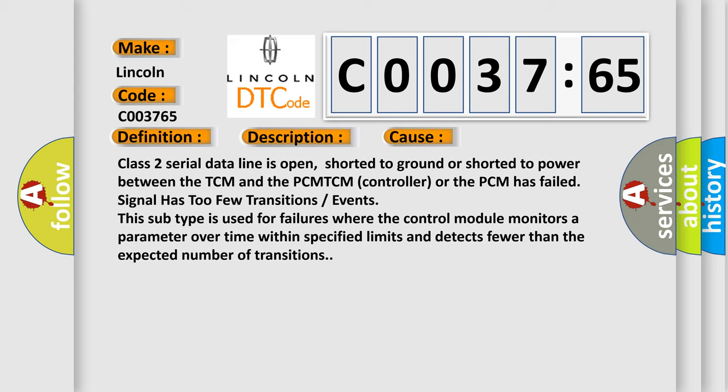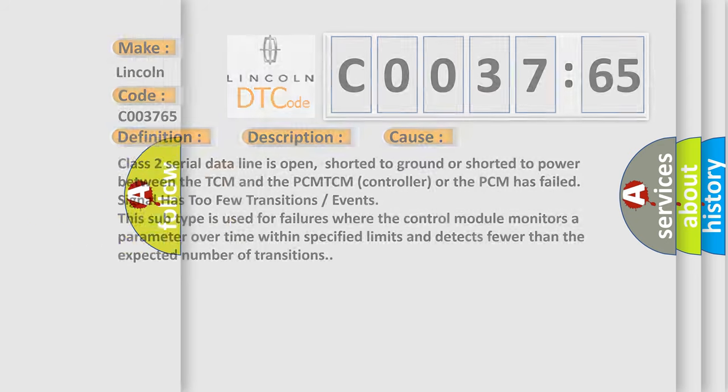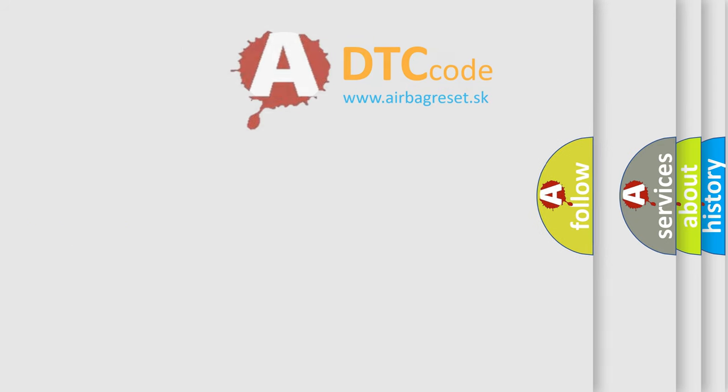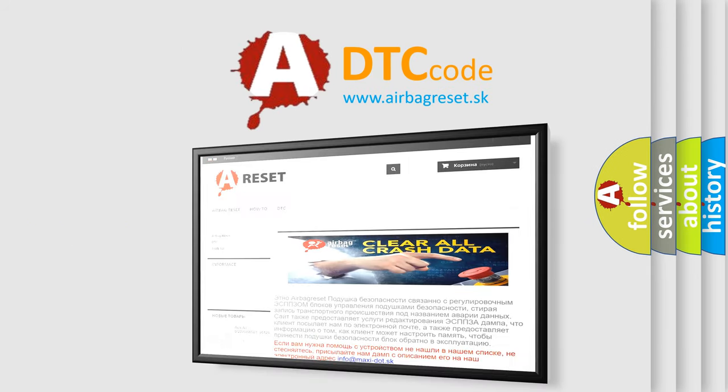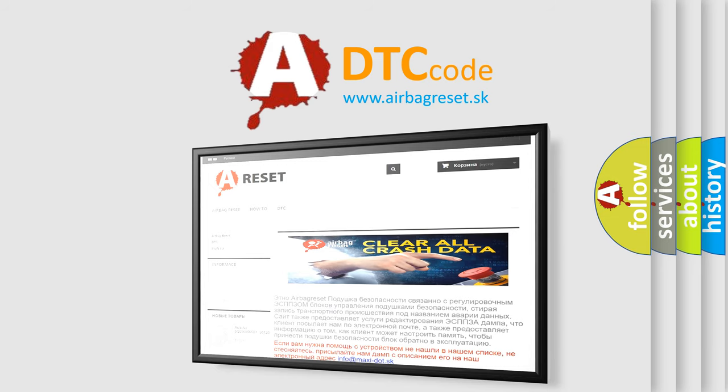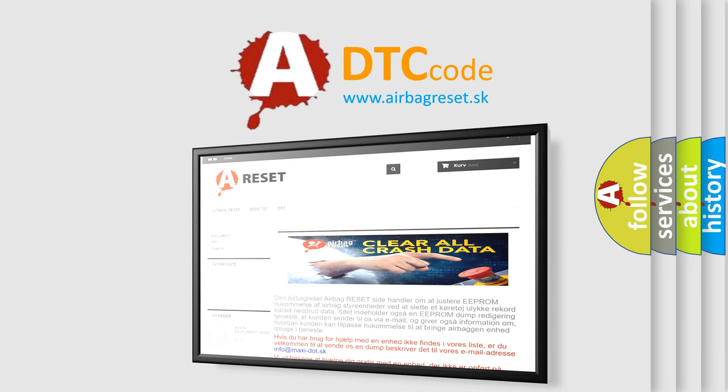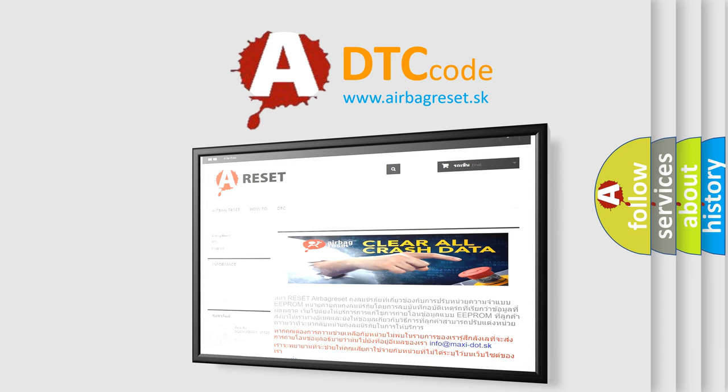The Airbag Reset website aims to provide information in 52 languages. Thank you for your attention and stay tuned for the next video.